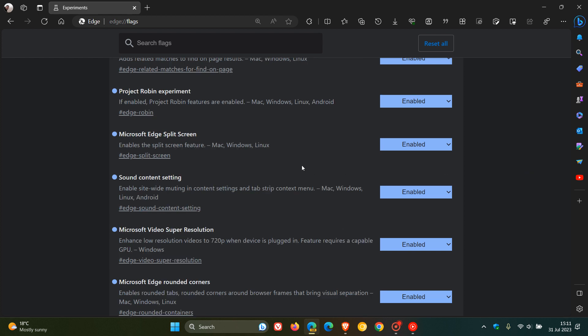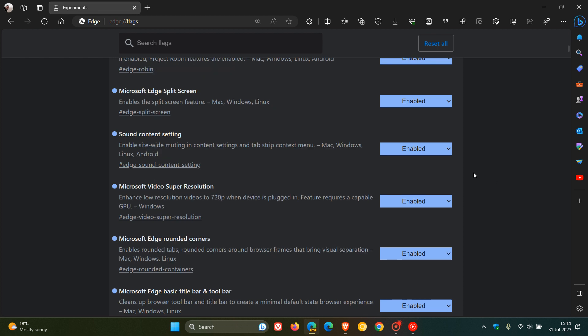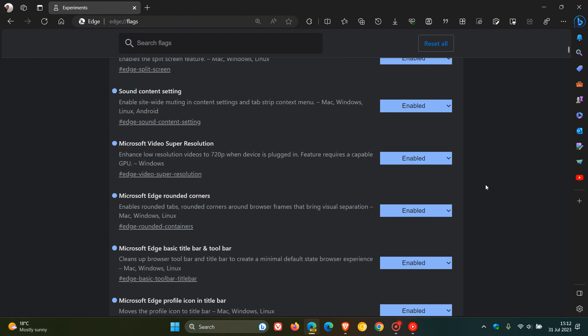Sound content setting. It says enable site-wide muting in content settings and tab strip context menu. Microsoft Video Super Resolution. This is an interesting one. Enhance low-resolution videos to 720p when device is plugged in. Feature requires a capable GPU. So you need the hardware for that feature video super resolution. And I have posted on that once or twice on the channel.